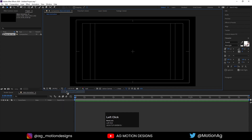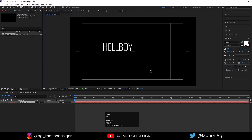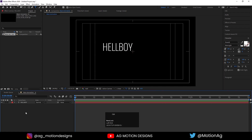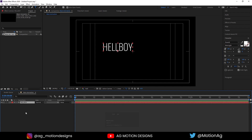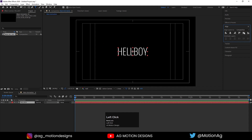Hit Ctrl+T to select the text tool and type some text — you can type any text. Select this text and press Ctrl+Alt+Home to align the anchor point to the center. Then go to the Align tab, align it horizontally, and align it vertically.